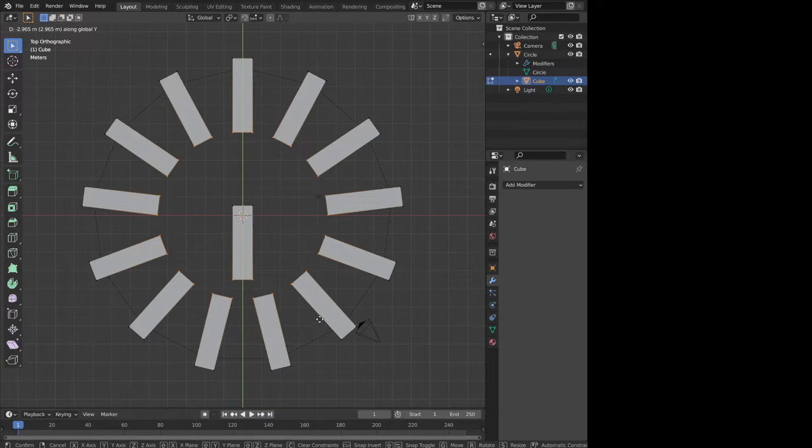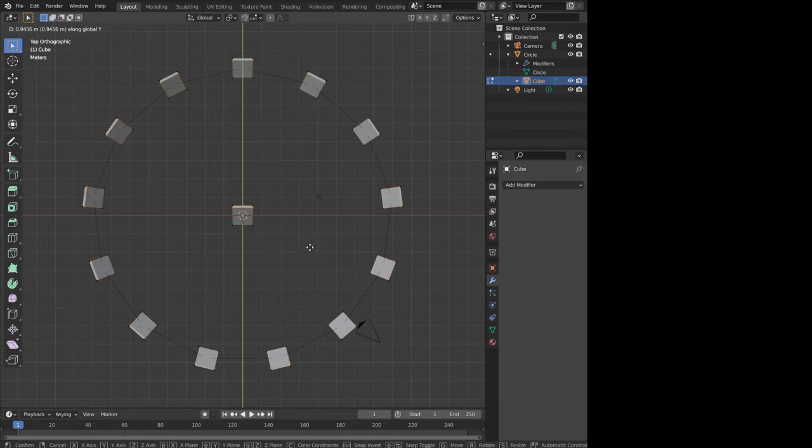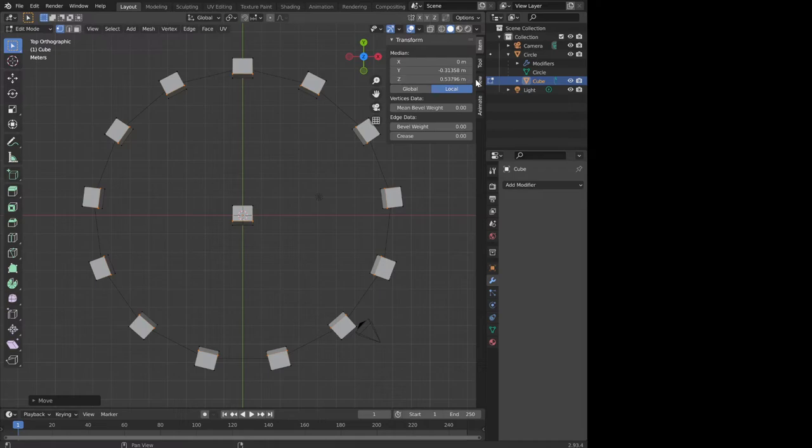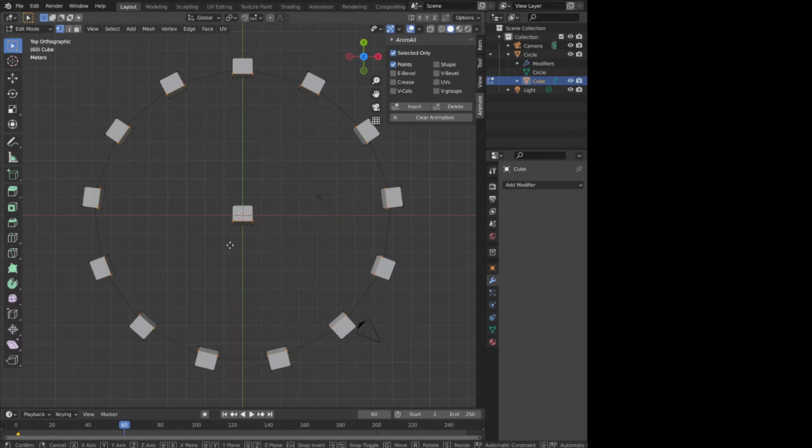So what we can do of course is we could do this. Let's bring up our animation nodes, our animation thing. Let's set the points, insert. Let's go to 60. Let's move these down to here.